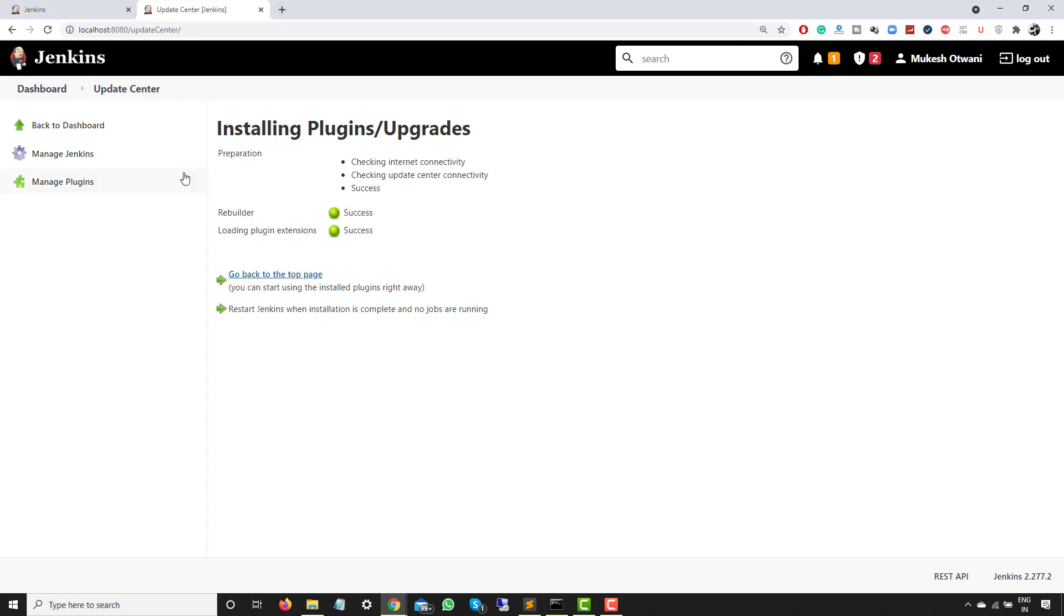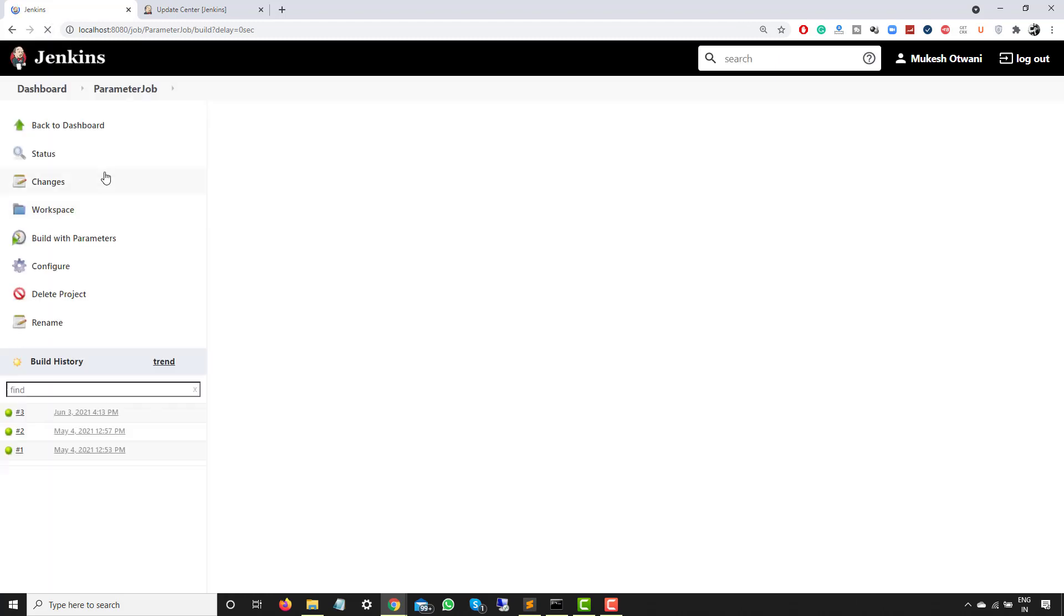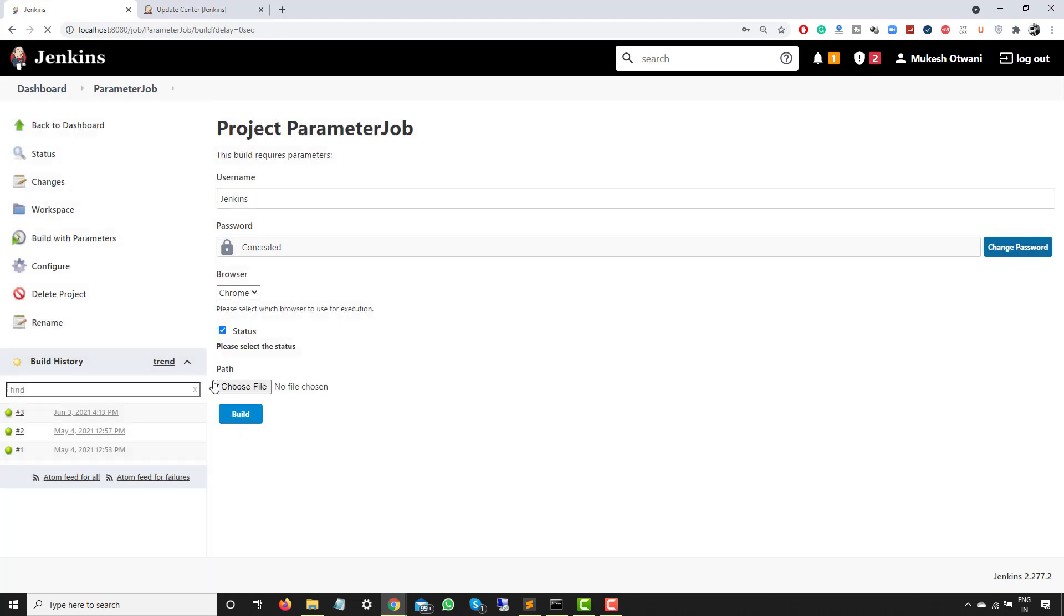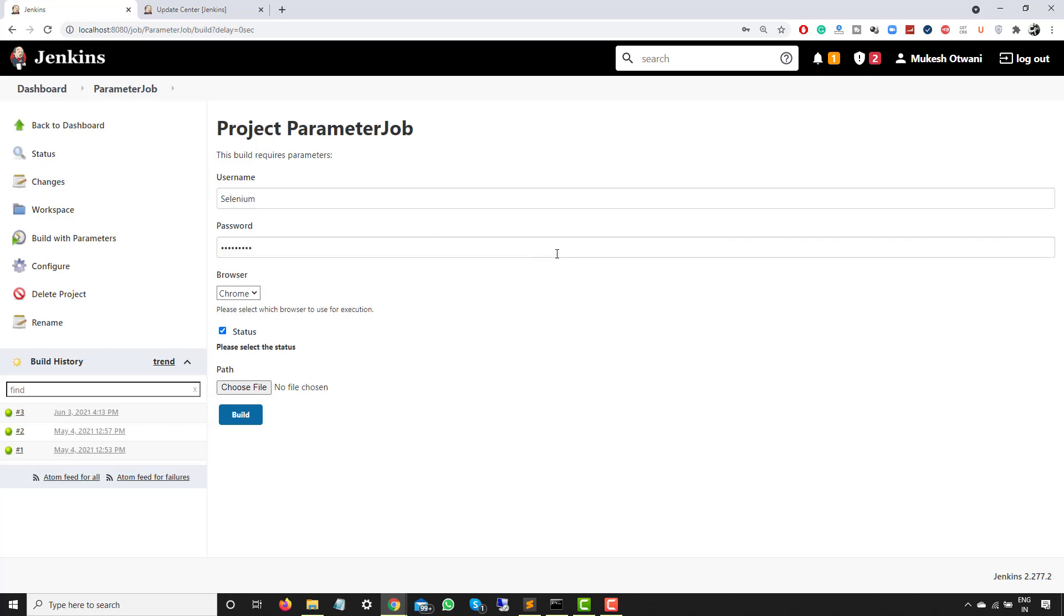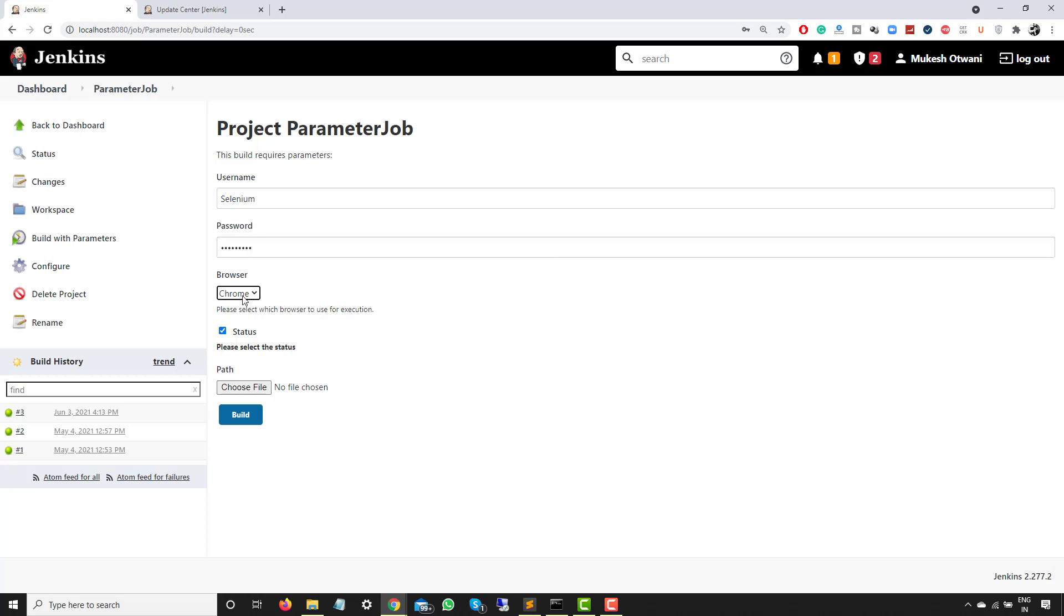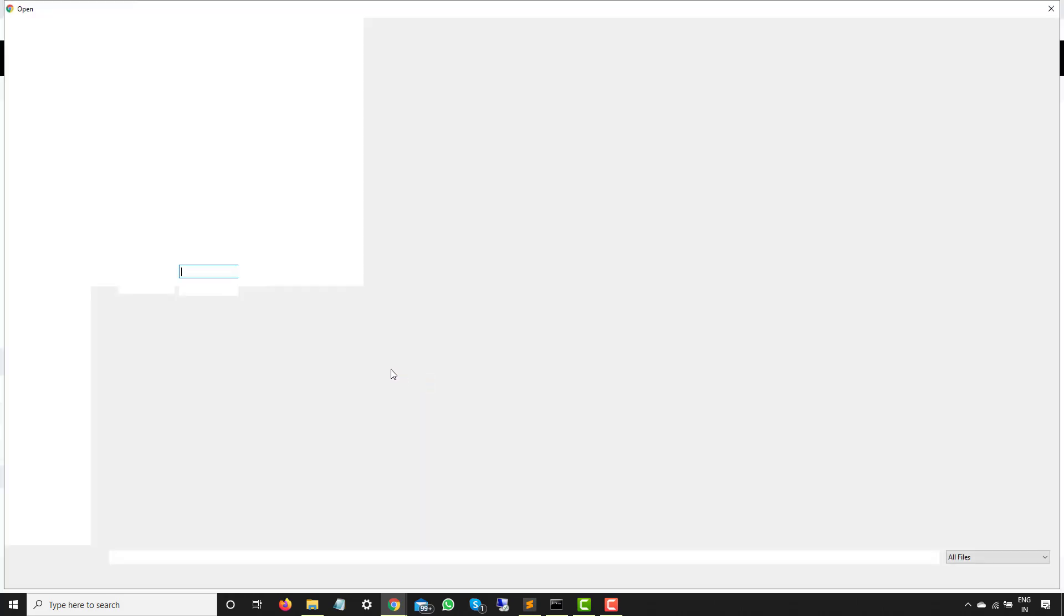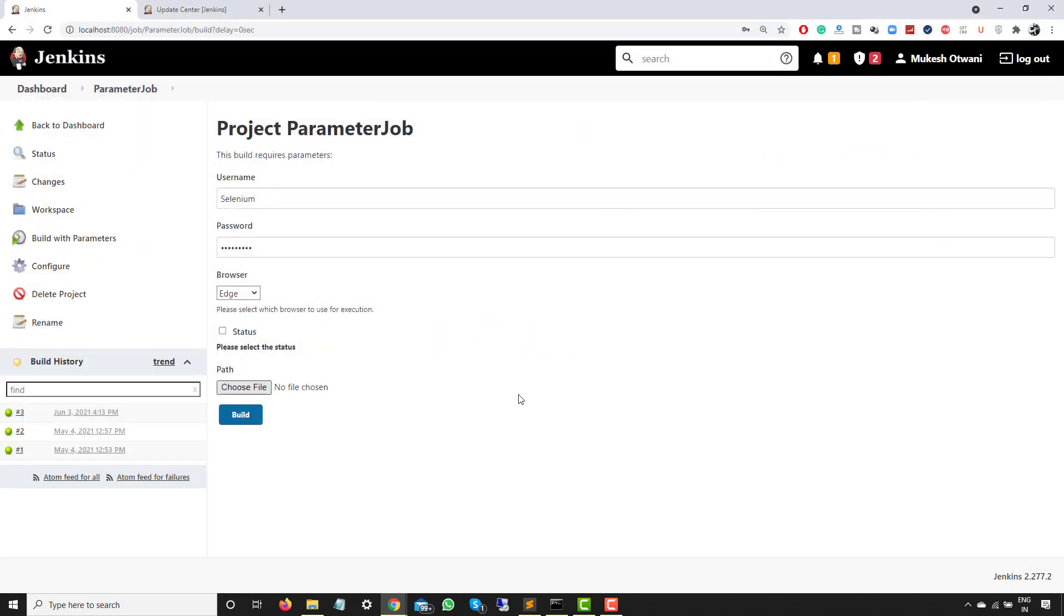As you can see, this plugin is installed now. So if I go back to the same and if I simply refresh, let's run this job once again since we have installed this plugin. So let me change these values and then we will build and then we will see what other options you will get here. So again, I will go and change this time this value to Selenium. For password I will change to let's say WebDriver, some random password. Browser, this time I will select Edge. I will uncheck this, and this file, this time I will select a different file. And let me click on build.